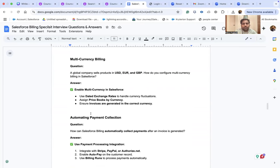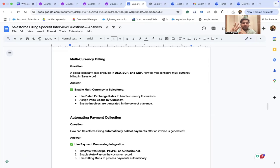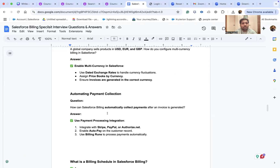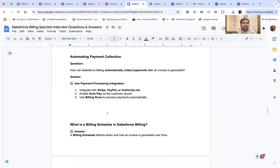A global company sells products in USD, EUR, and GBP — how do you configure multi-currency billing in Salesforce? Enable multi-currency in Salesforce, use dated exchange rates to handle currency fluctuations, assign price books by currency, and ensure invoices are generated in the correct currency.